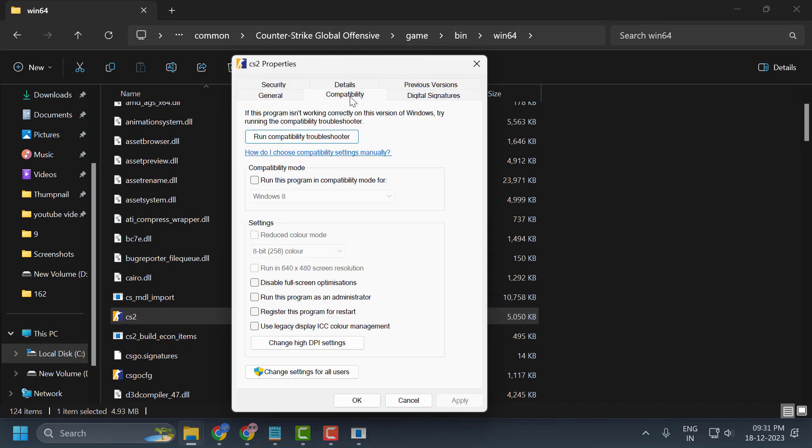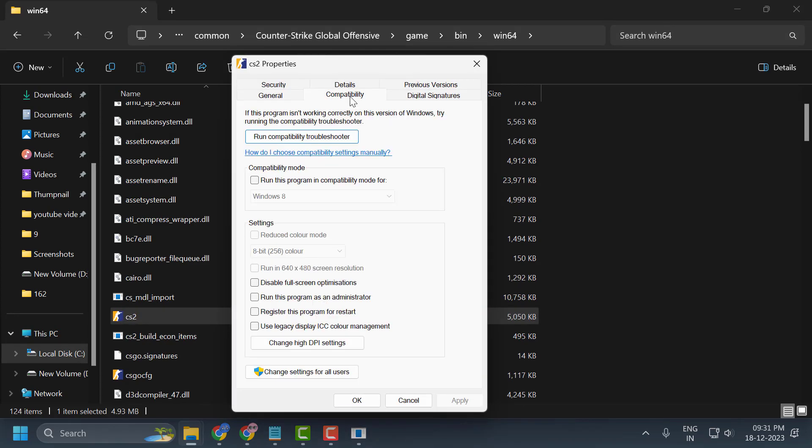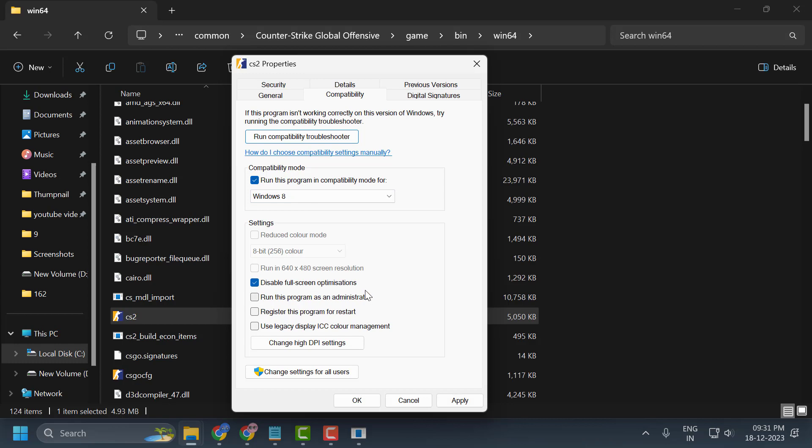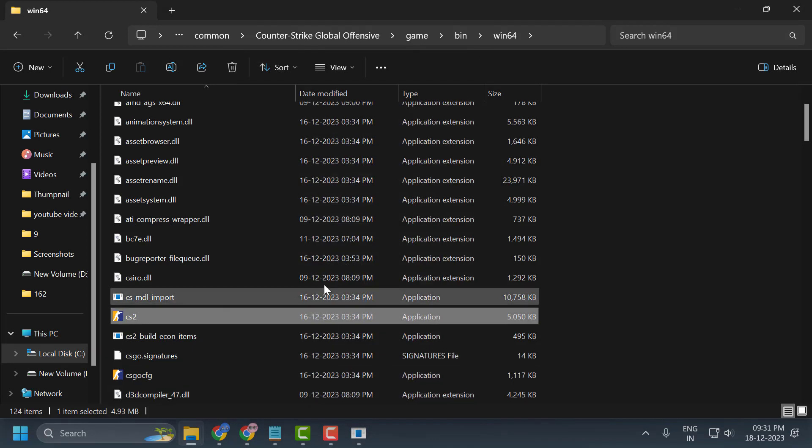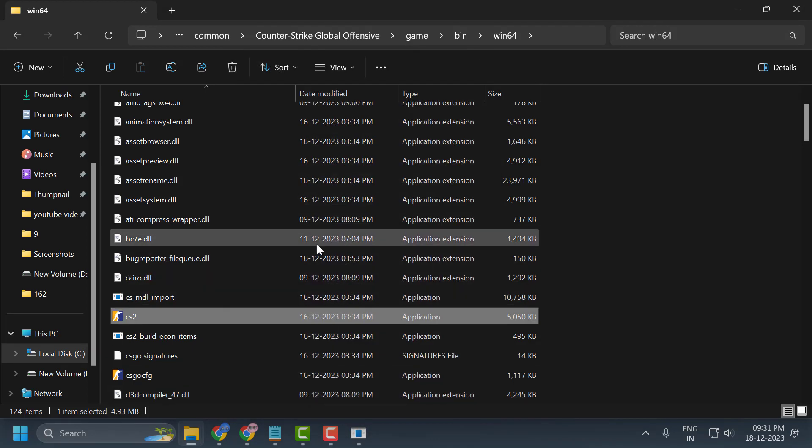Select the Compatibility tab and check 'Run this program in compatibility mode for Windows 8' and 'Disable fullscreen optimizations.' After doing this, select Apply and OK to save changes.